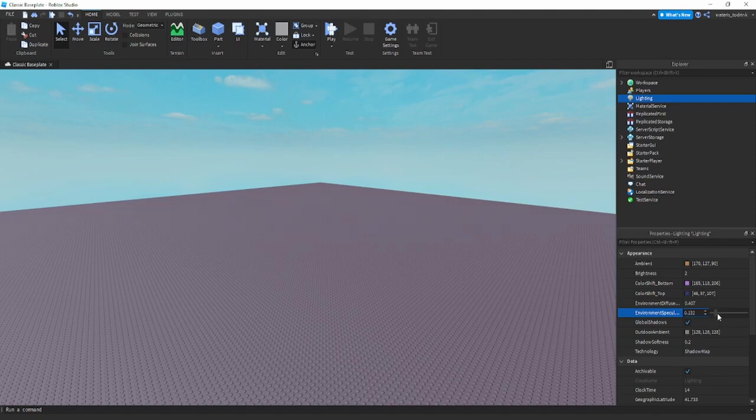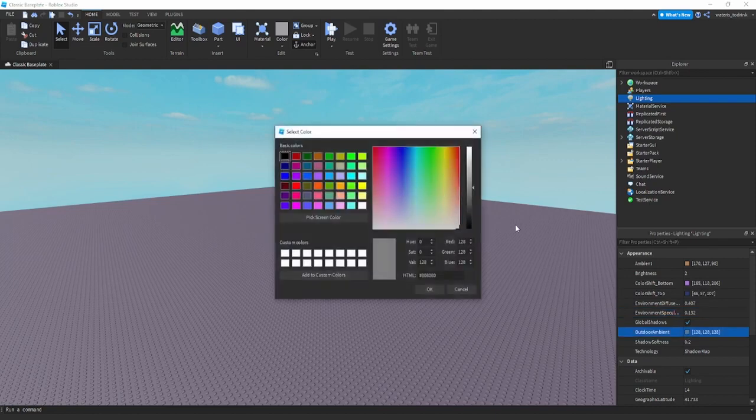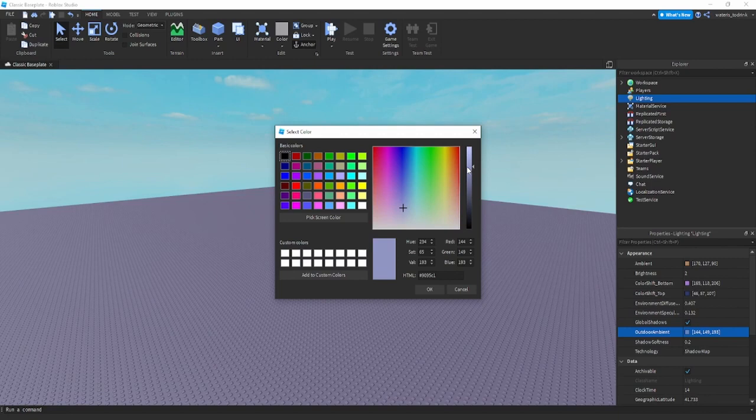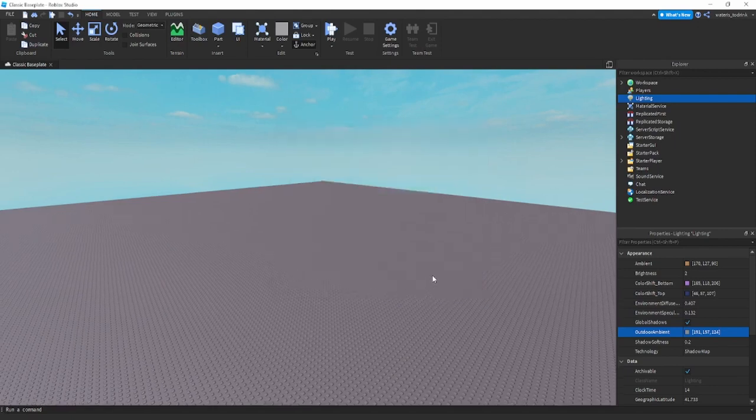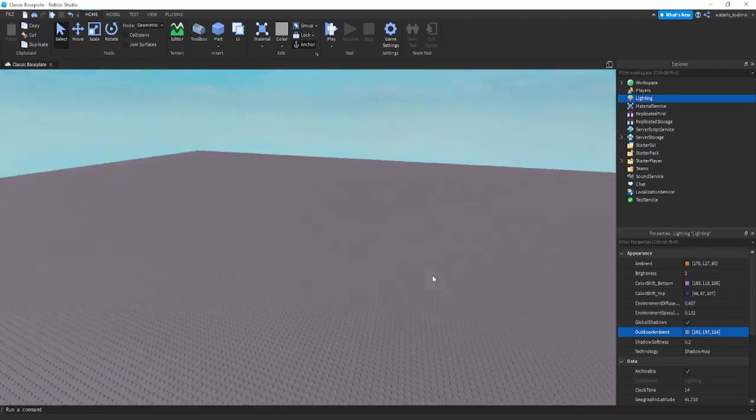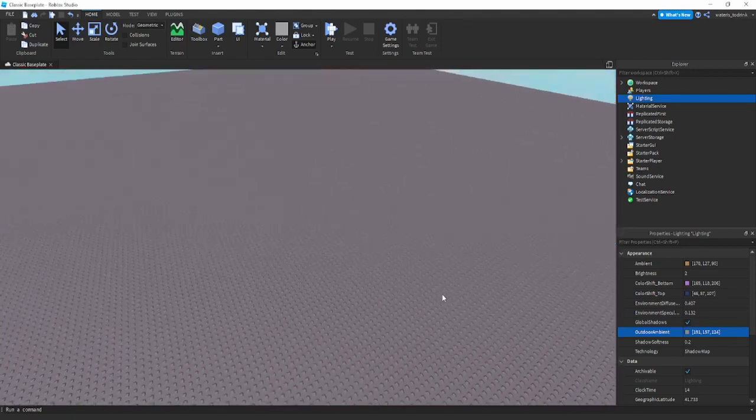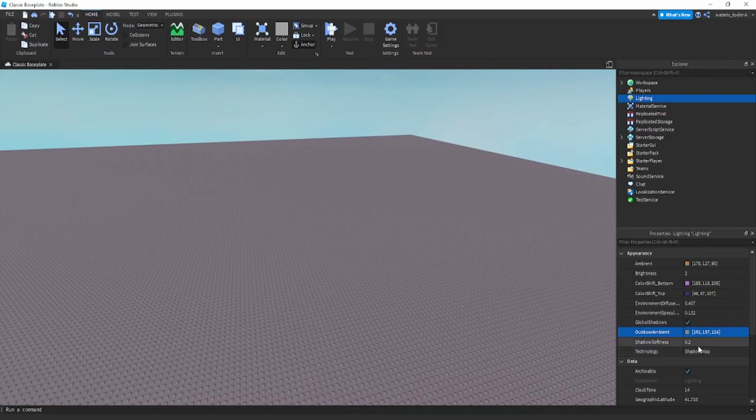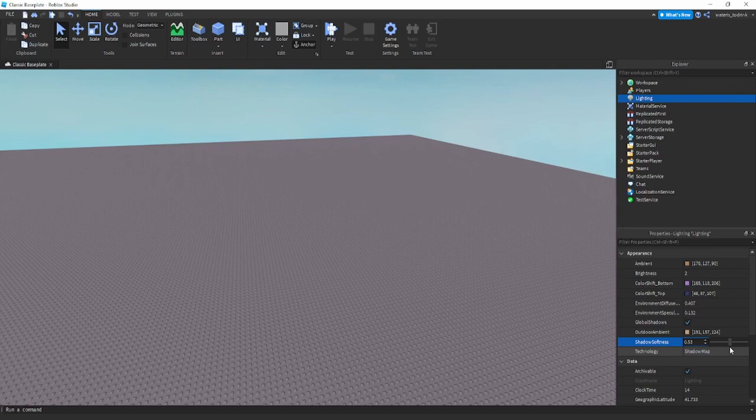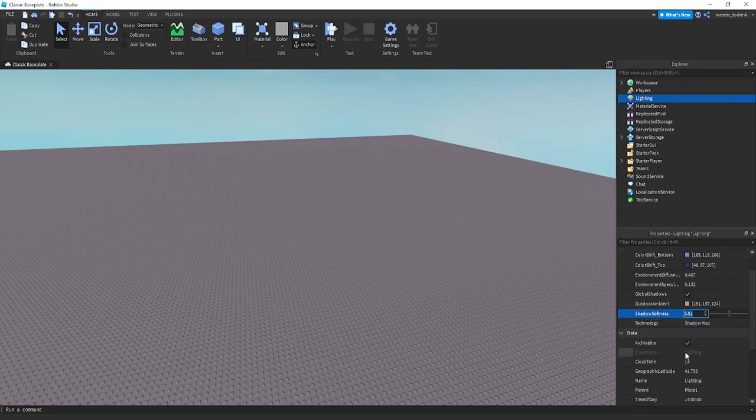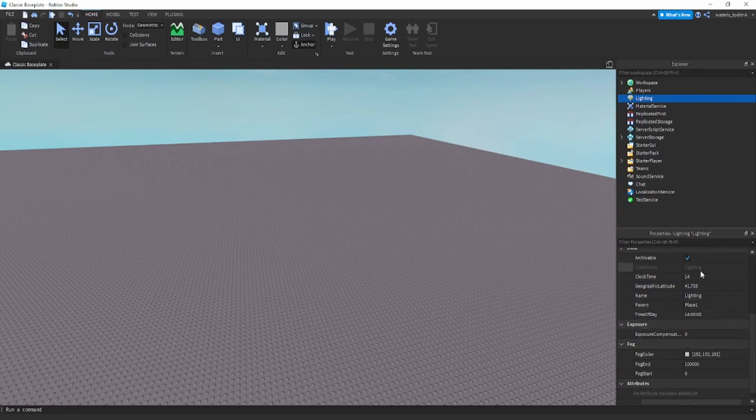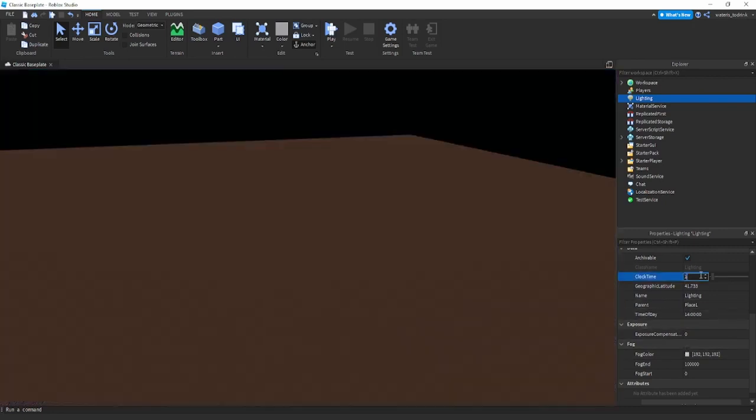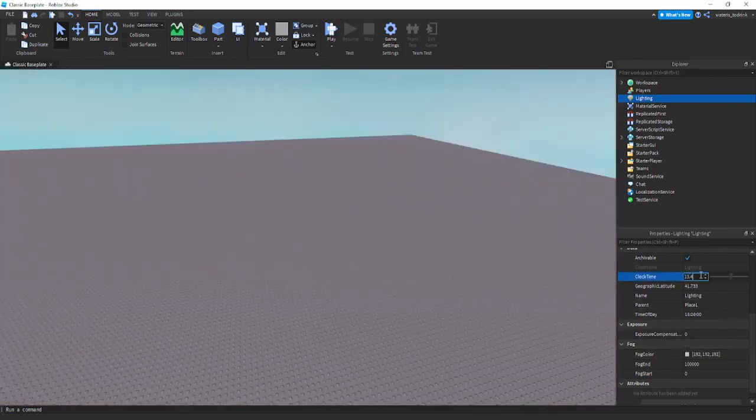Same for this one, not too much. For the outdoor ambient I recommend going for a nice whitish color, something like this. I recommend bringing your shadow softness all the way up and leaving the technology to shadow map. For the clock time I recommend going for 13.4 because it gets a nice look.